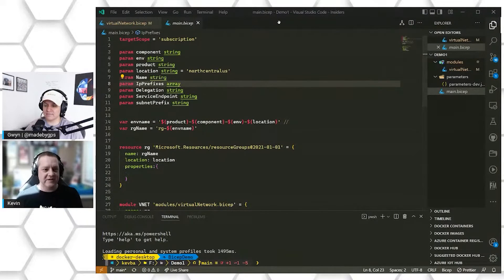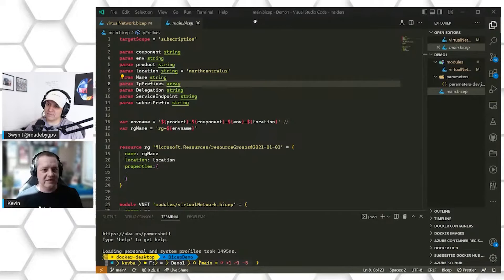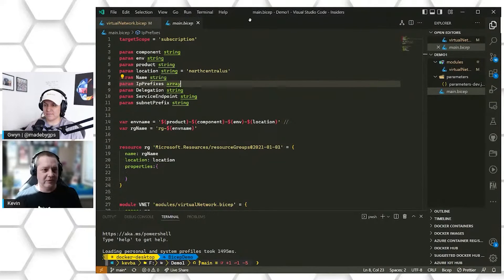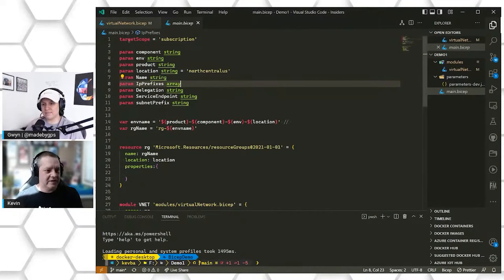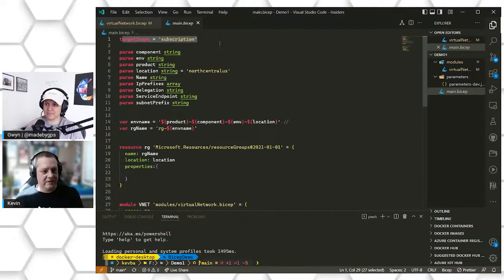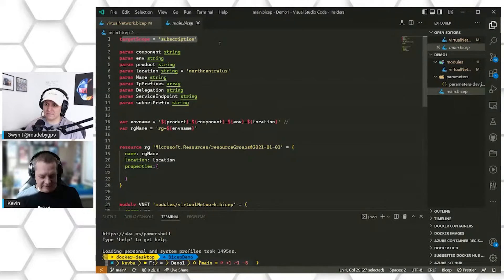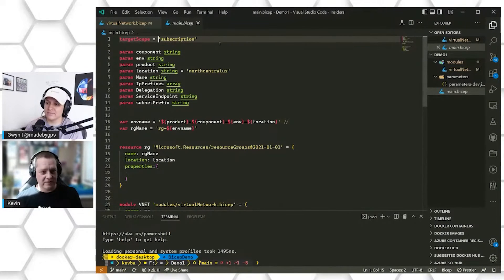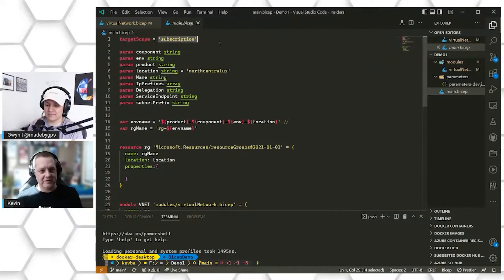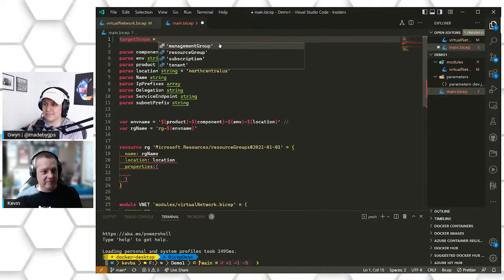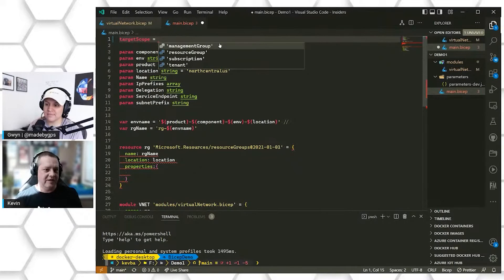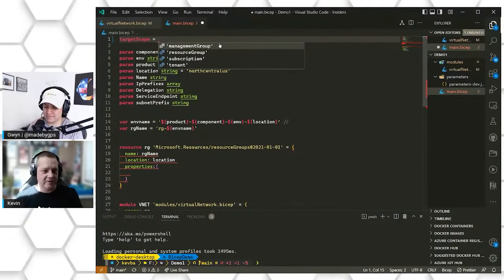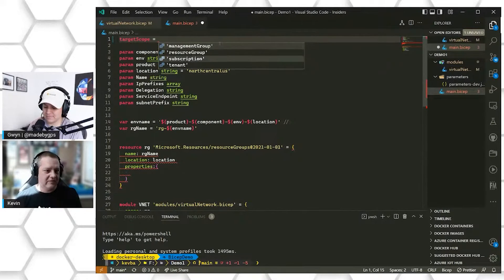So real quick, I'm just going to discuss some of the different components of the Bicep file for those who may be new to Bicep or just want a little refresher. We're going to start out with our scoping. So every Bicep file should have a target scope of where it's going to be deployed to. In our case, we're deploying to a subscription, but we do have different locations that we can do this to. We can deploy to a management group, a resource group, a subscription, or a tenant. In our case, we're going to be deploying out to a subscription.